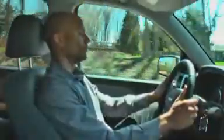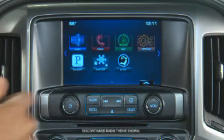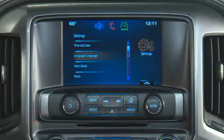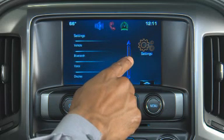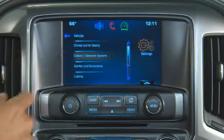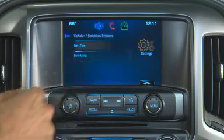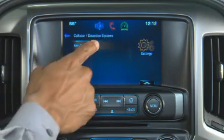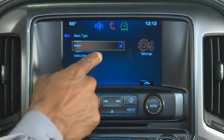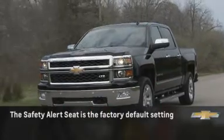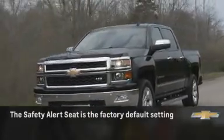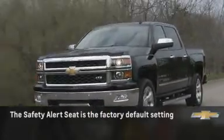You can choose whether these systems will emit audible alerts or vibrations in the safety alert seat. From the home page, use the menu knob or the touch screen to select Settings and then Vehicle Settings. Select Collision Detection Systems, Alert Type, then select either Beeps or Safety Alert Seat. This setting will affect both Forward Collision Alert and Lane Departure Warning as well as Parking Assist if activated.